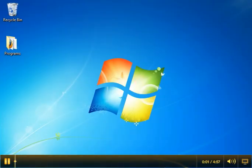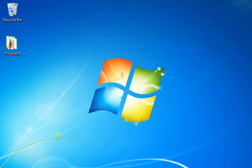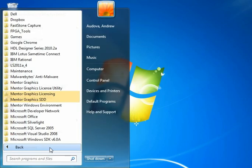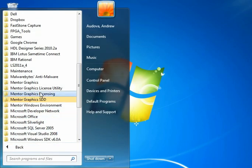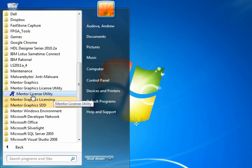Hello and welcome to a quick tour of the main interface for the Mentor License Utility. I'm going to be working with version 2.1 here. Let's start out by opening the shortcut, which is down in the Mentor Graphics License Utility by default, and then Mentor License Utility shortcut.